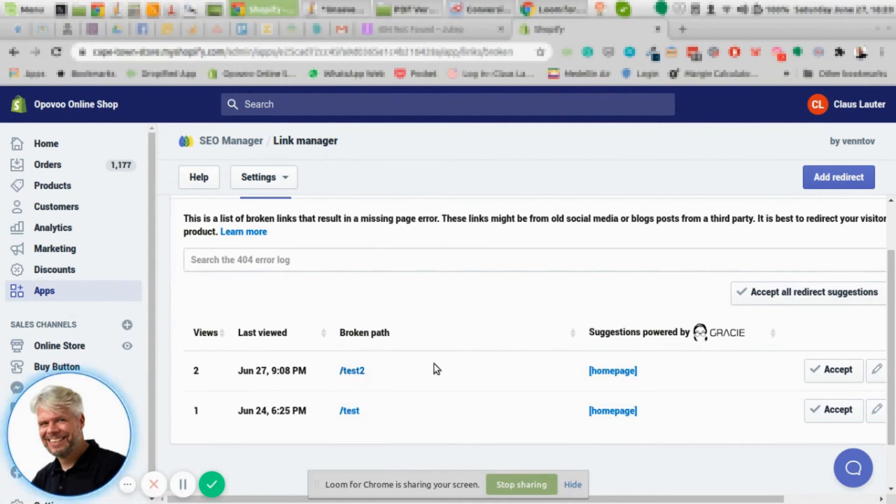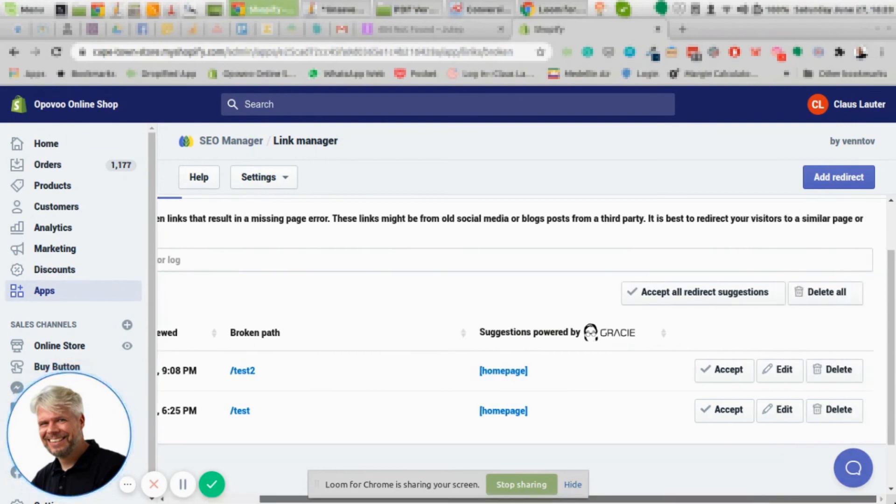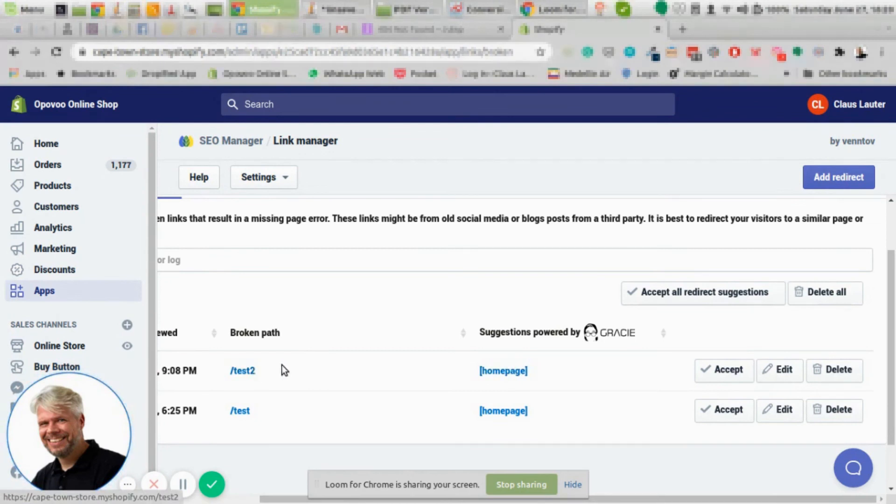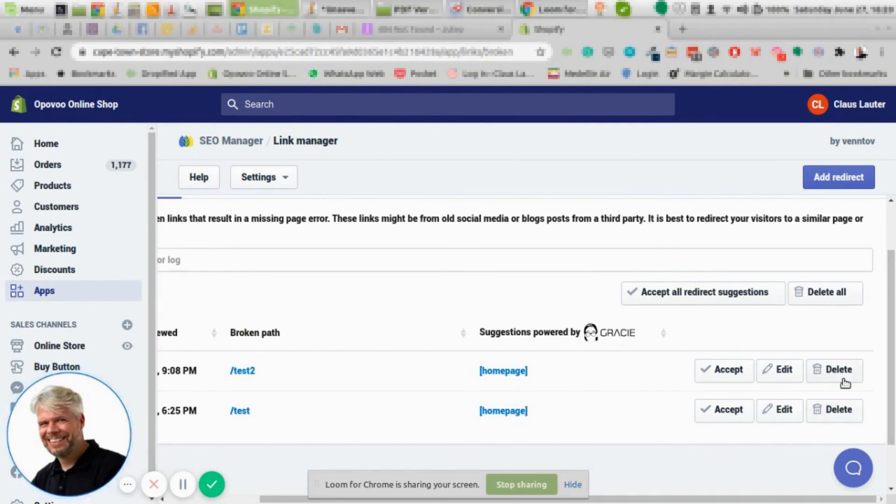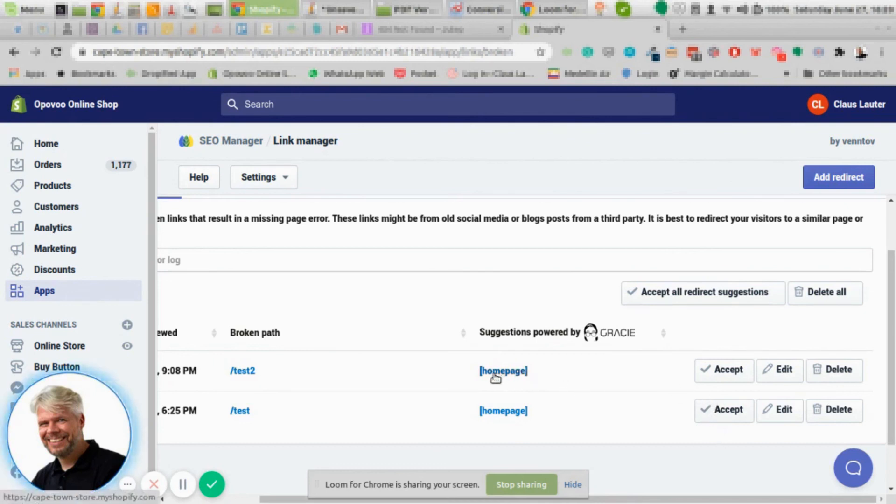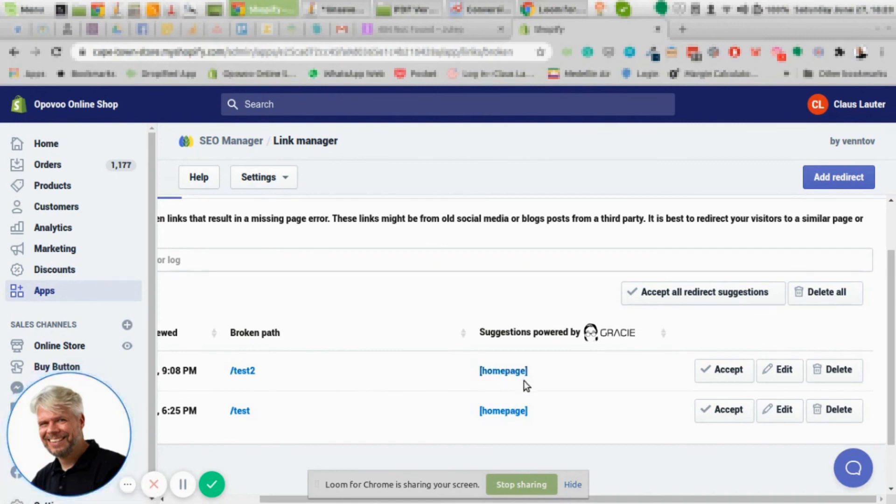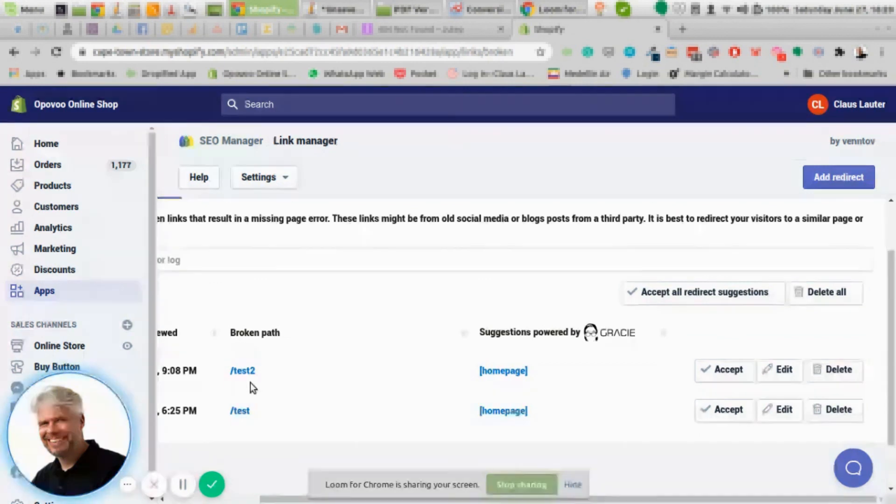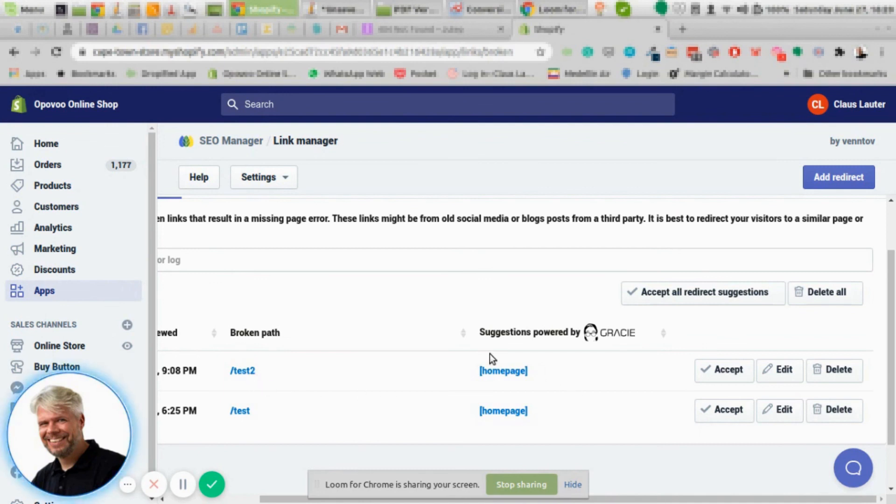So what was the URL or the address that was used to create a 404 page? And then you can either decide you want to accept that this URL will be forwarded to either the home page or any other page, or you just want to delete it. So for instance, if you have a product that's not existing anymore, then you might have a different path here taking them to the collection with similar products, or you want to just take them to the home page.